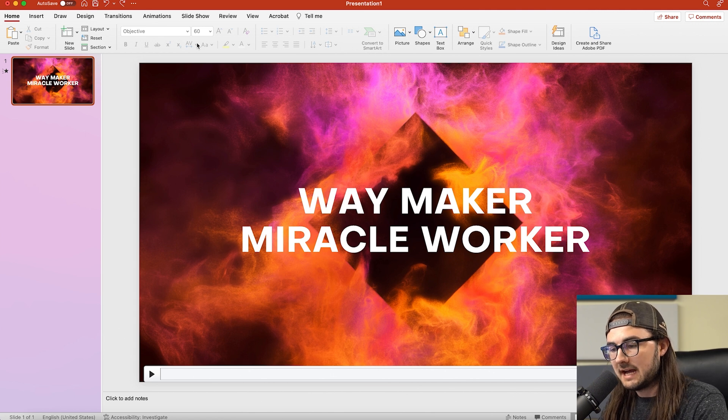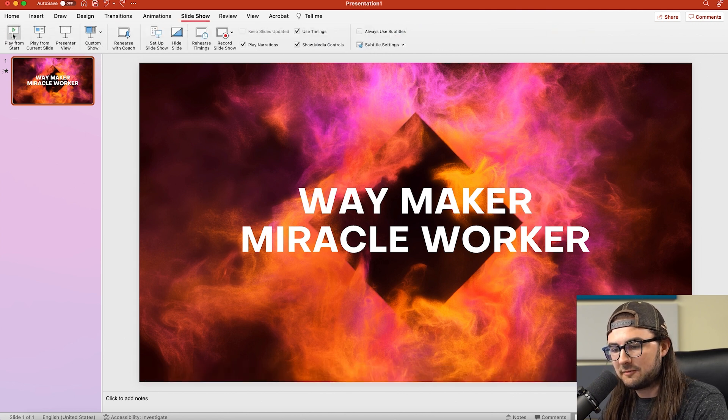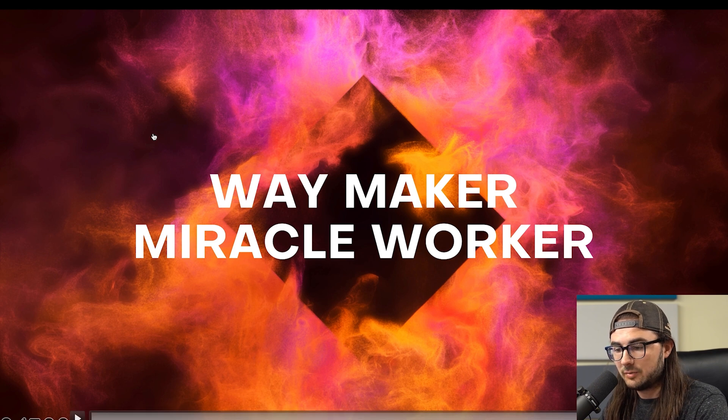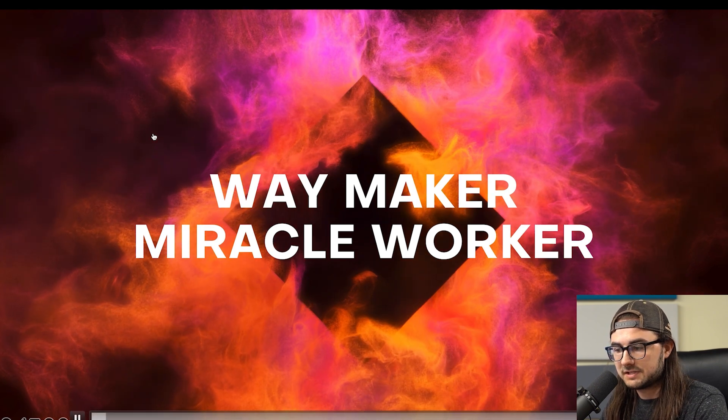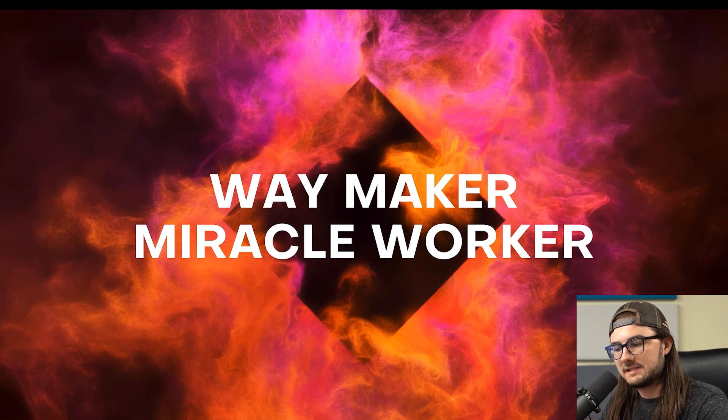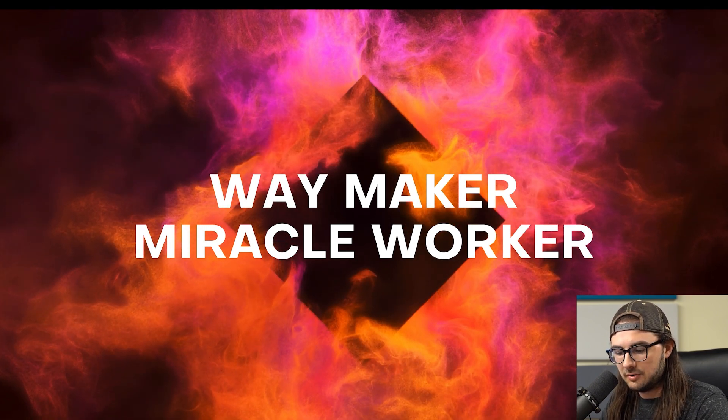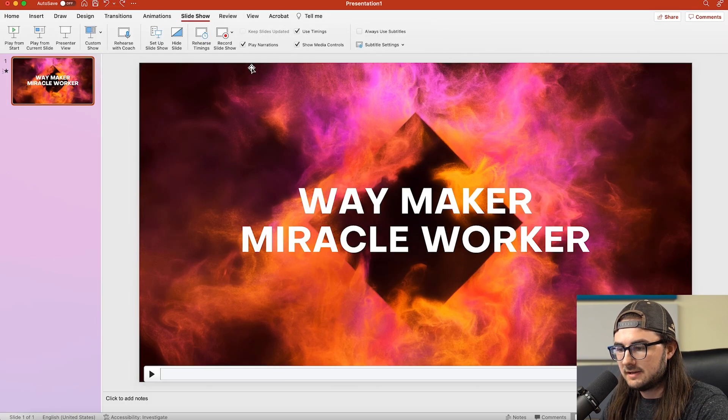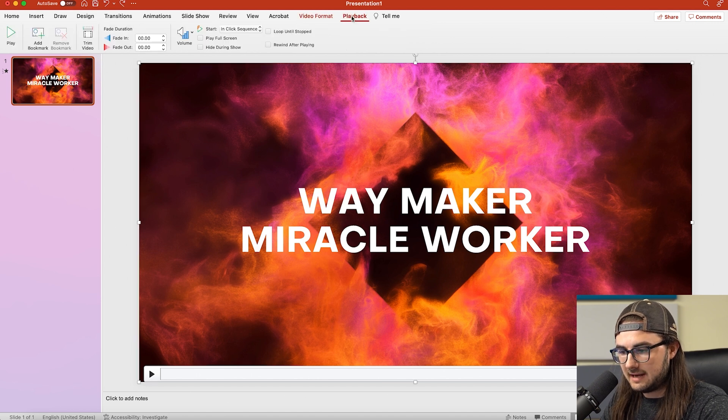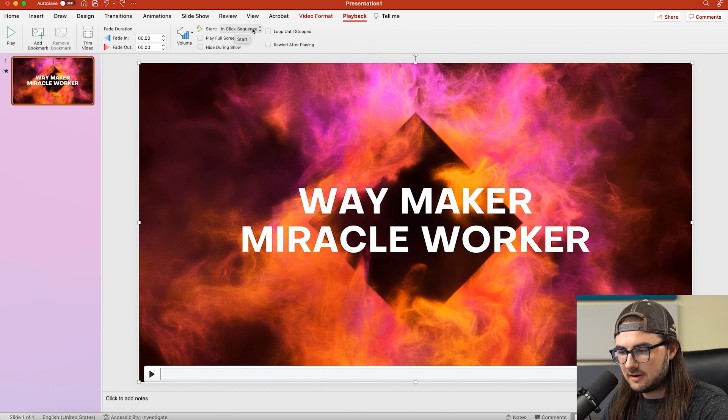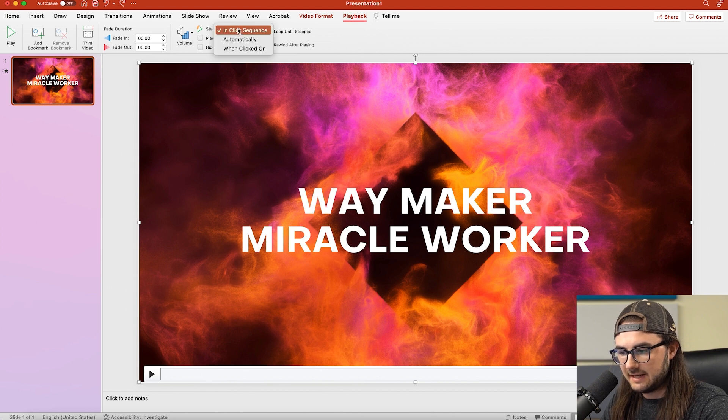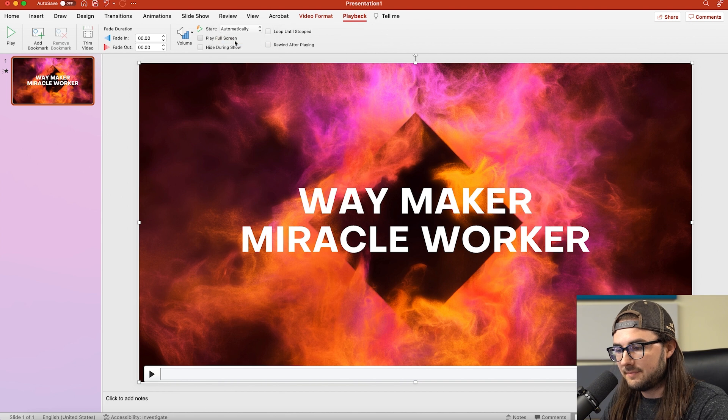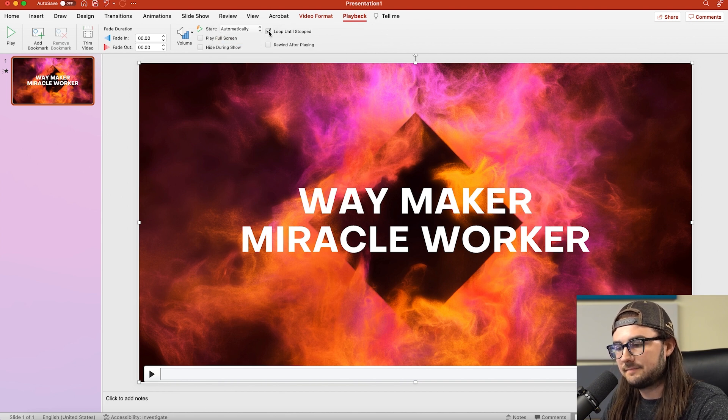So if we go to the slideshow tab here and we click Play from Start to check this out, you'll notice that our motion background is not starting until we click on the screen. We don't want that. We want it to start automatically and it's easy to do. We're just going to hit Escape and get out of this. So select your video and go to Playback. And then under the Start option, under this drop-down here, it's currently set to In Click Sequence. Change that over to Automatically and then make sure to check this box that says Loop Until Stopped.